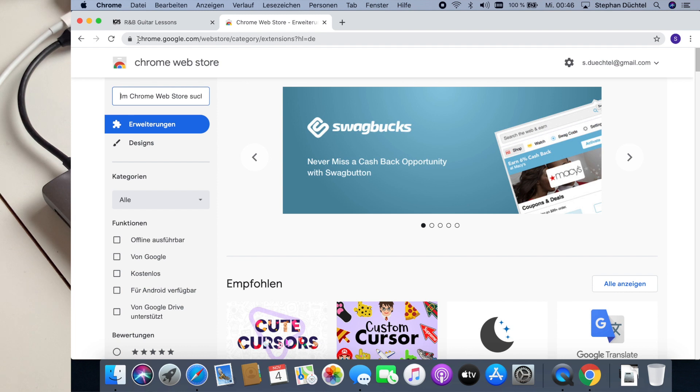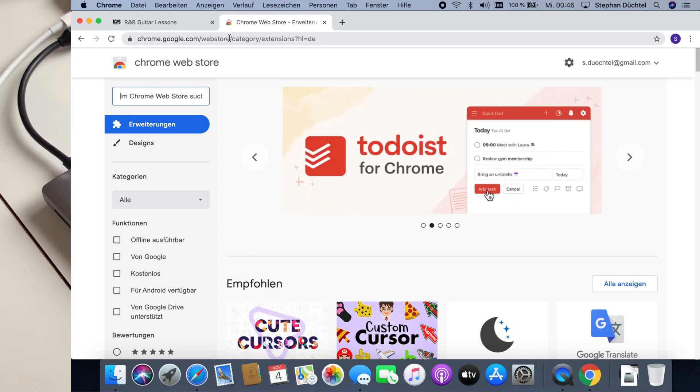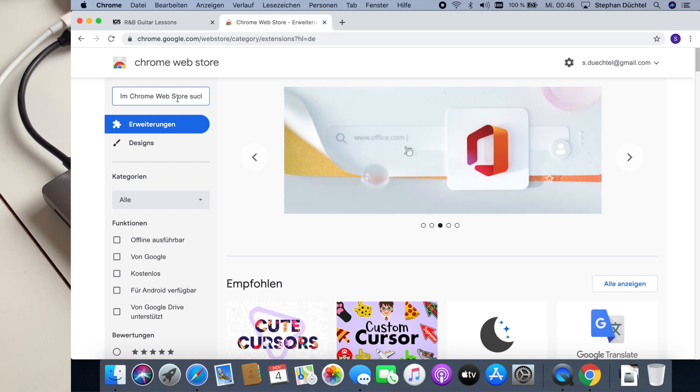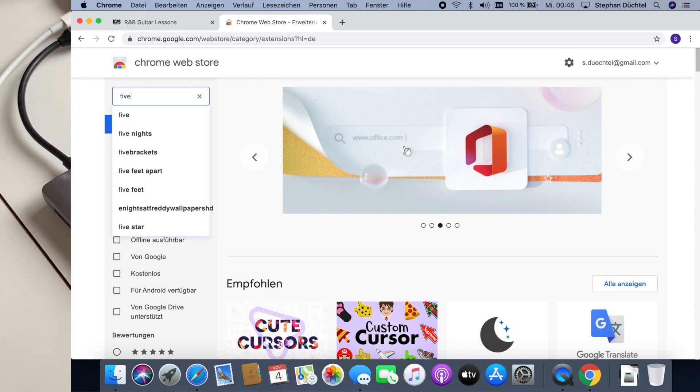The address is chrome.google.com/webstore or just search on Google for Chrome Web Store. And in the Chrome Web Store you search for FiveLoop.